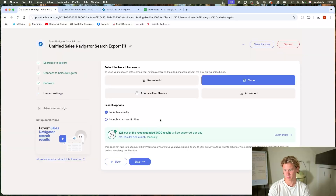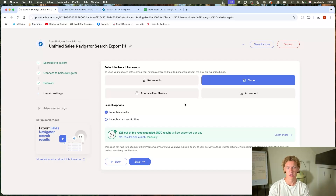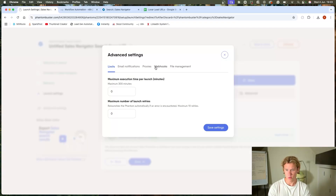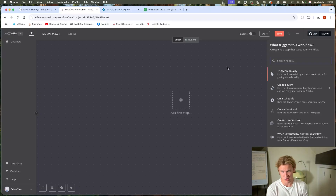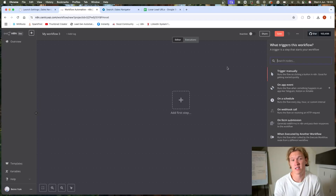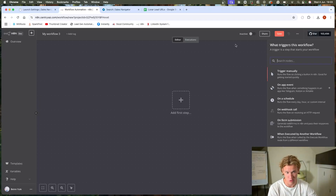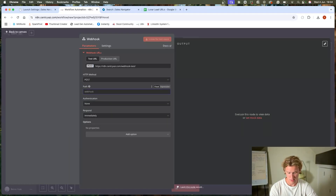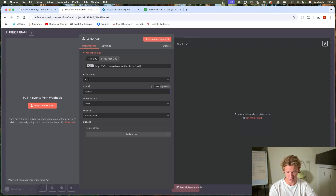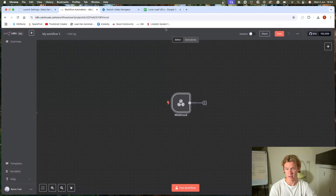We're going to send the data to a webhook, and that's where we'll start building. We've done the searches, put them into a spreadsheet, and we want it to start every six hours and have the scraped data end up in a Google Sheet. In na10, we'll set up a webhook node — make it a POST request, set the path to 'lead-scraping', and set it to respond immediately.